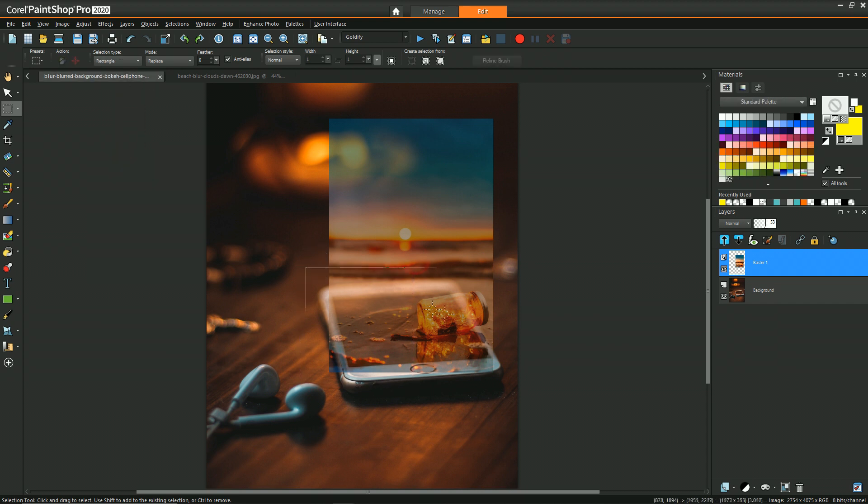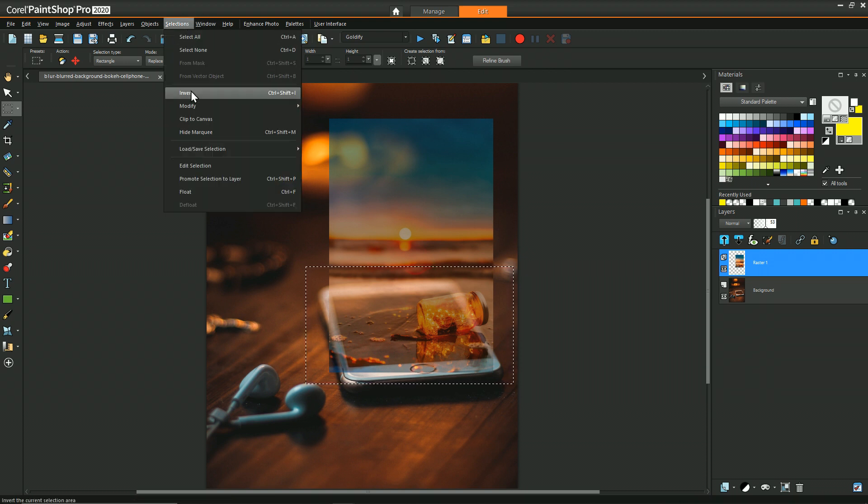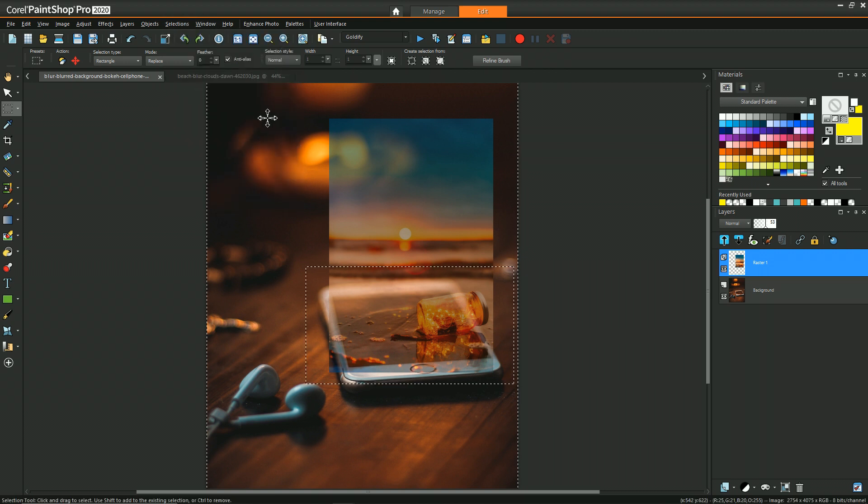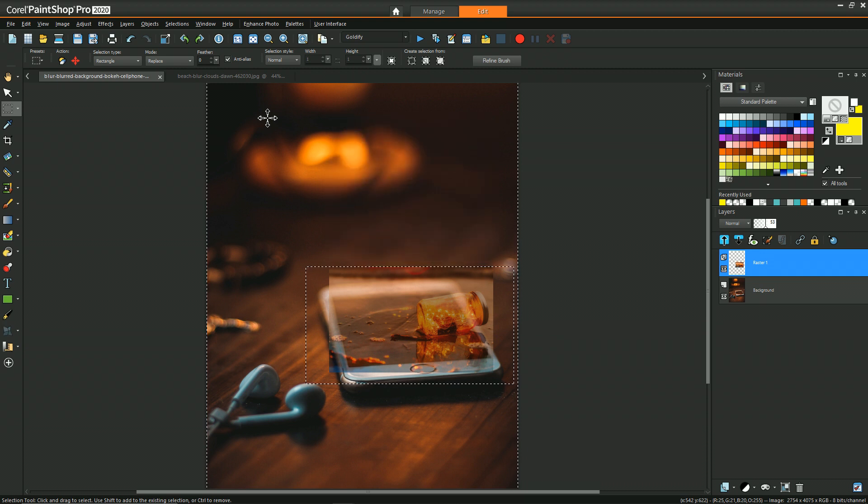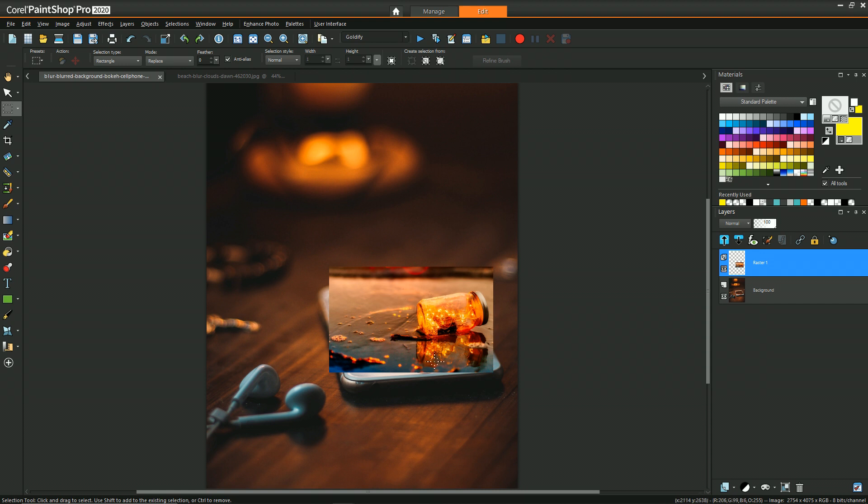Just select the region that we want, we'll refine this later, then do selection invert and hit delete. Now we can see primarily the area of the image resting on top of the phone.